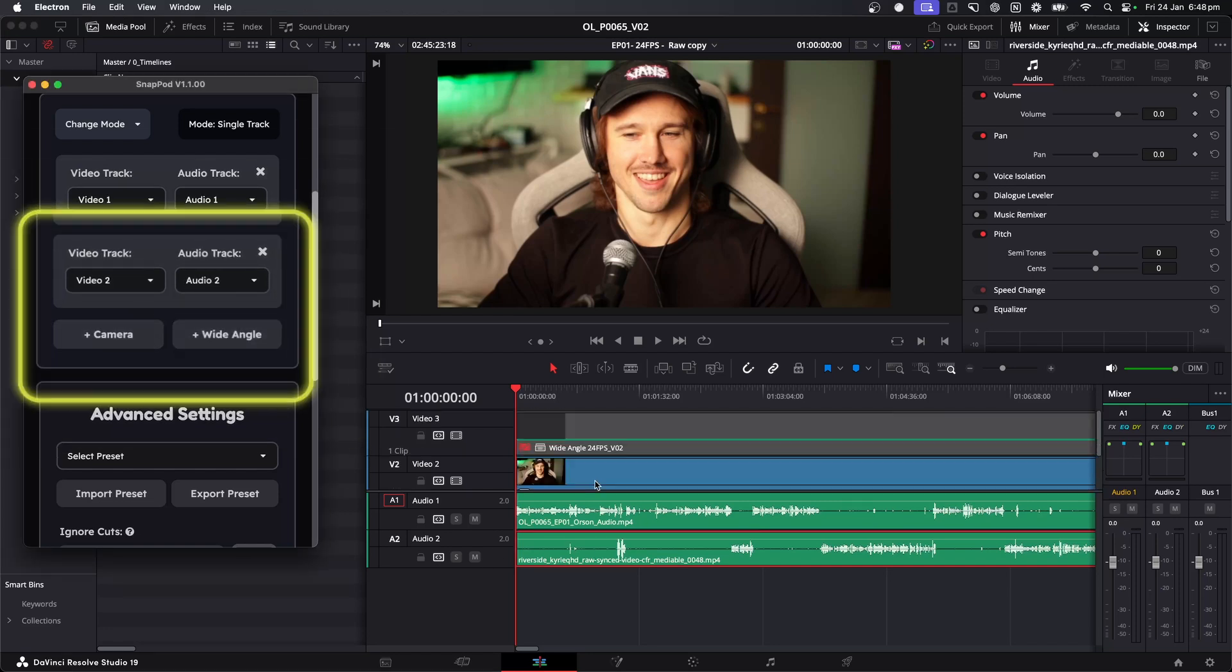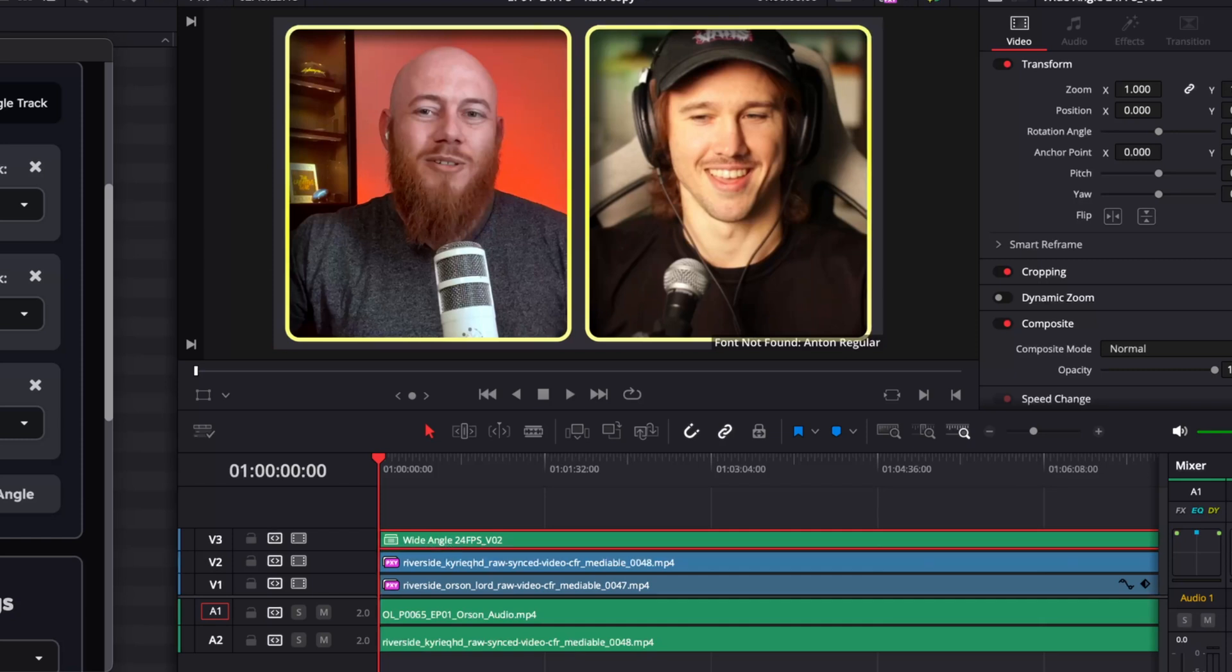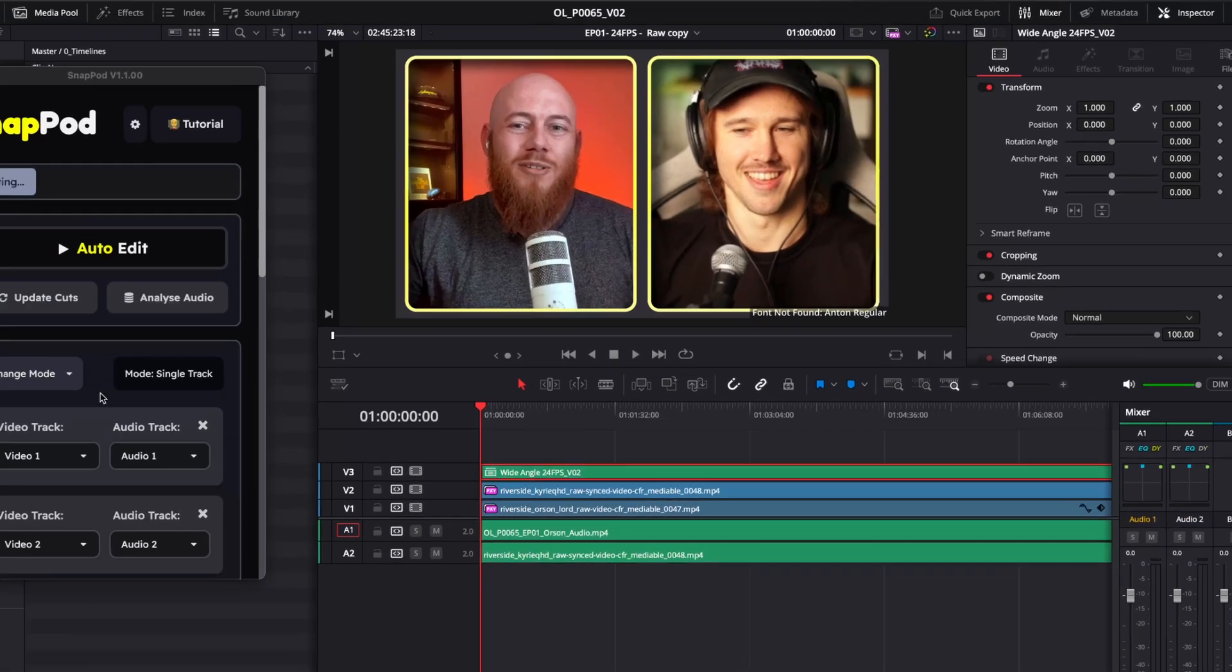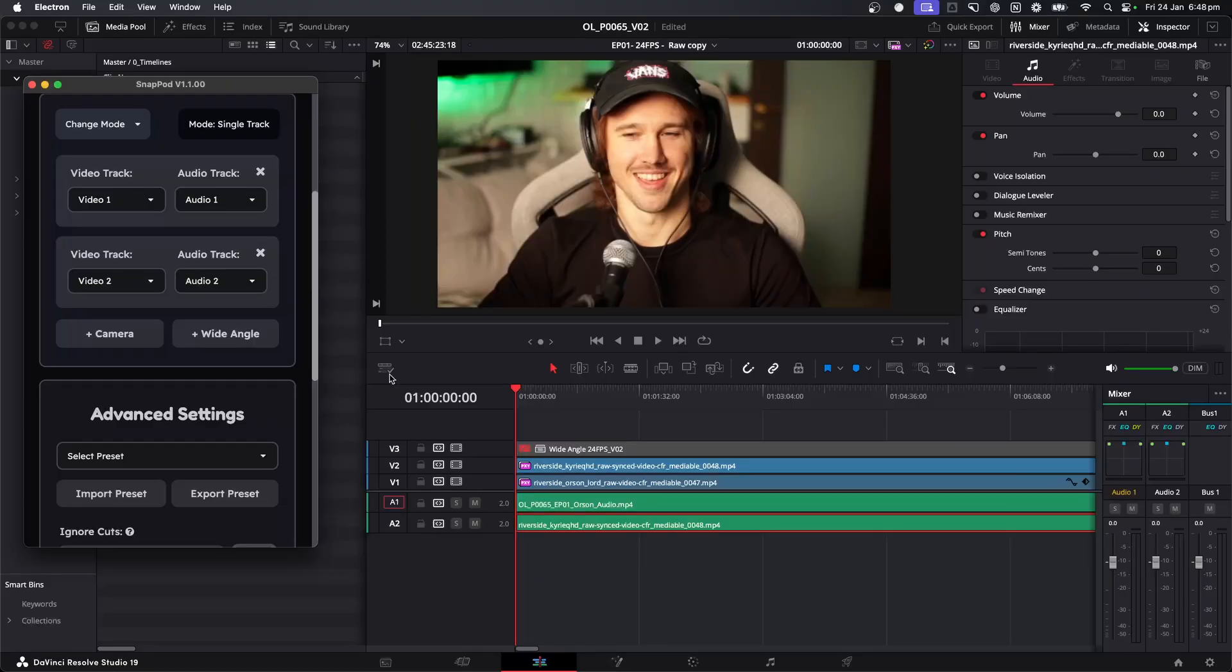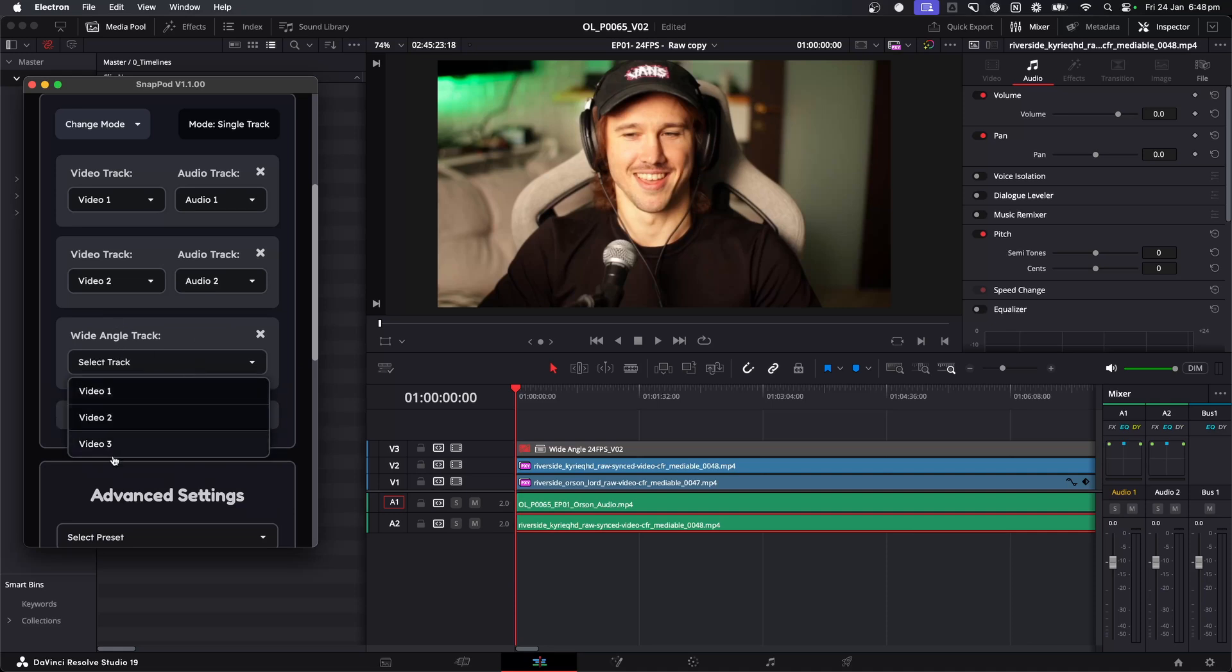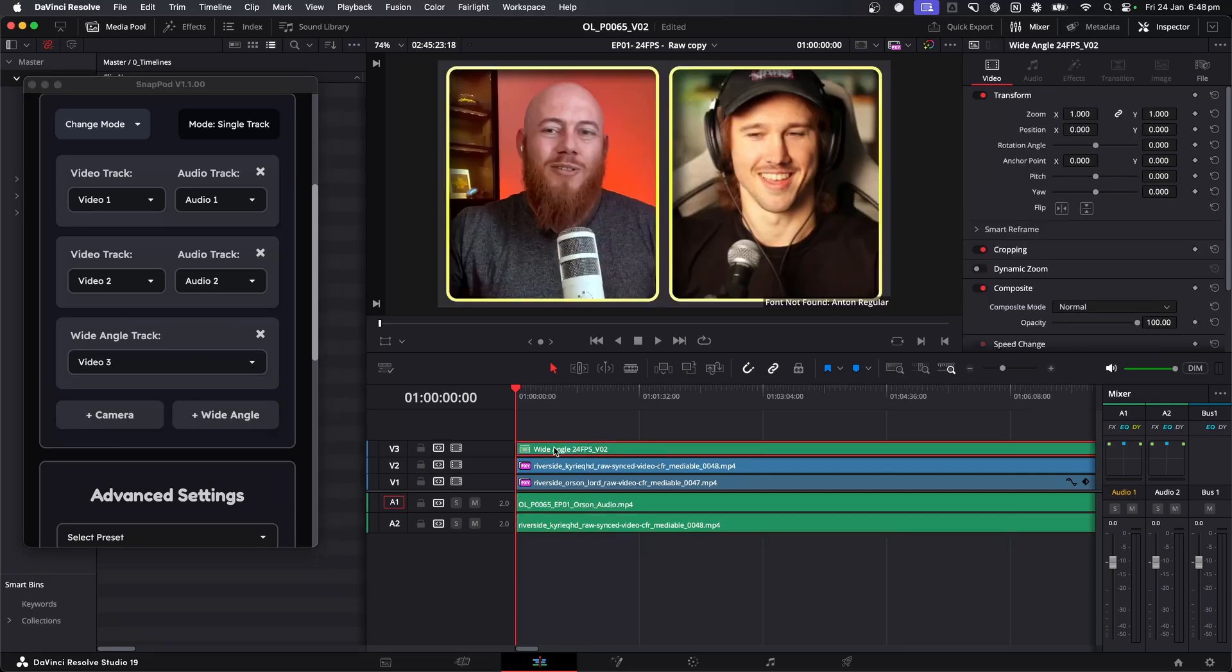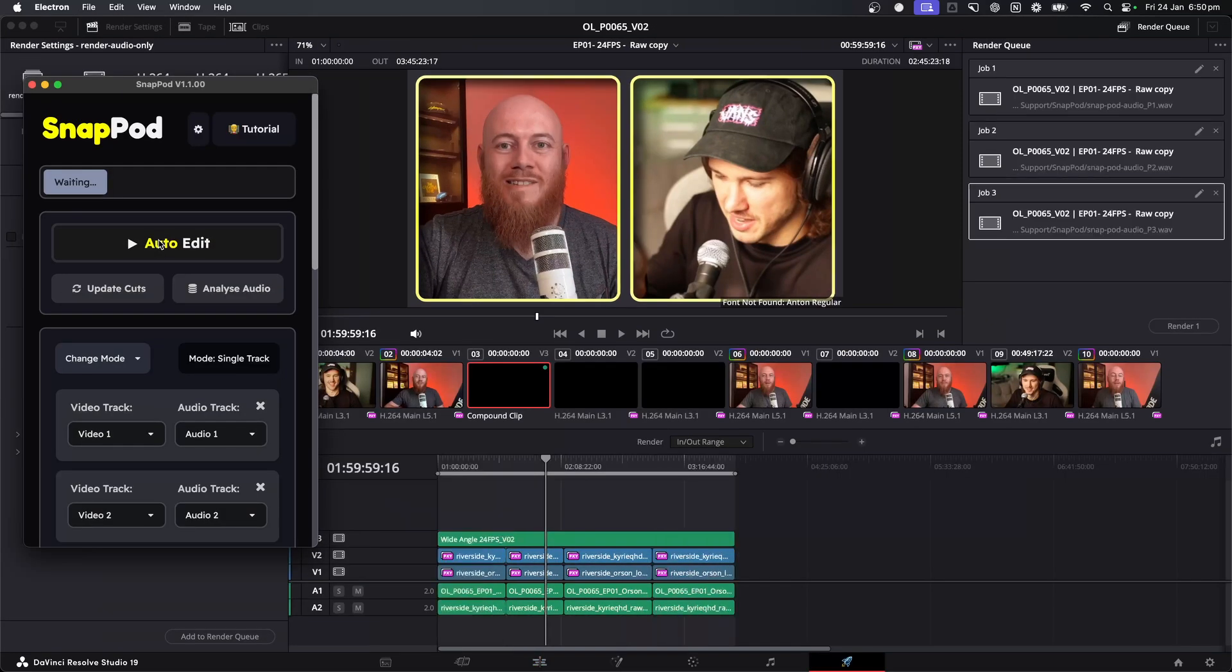And then moving on, we have the wide angles. Typically wide angles don't have any audio associated to them, so we've got an entirely different algorithm to help determine where they get placed. I'm just going to click the wide angle instead of the camera and then choose video three, which is where the wide angle is placed. Once you've done this, we can actually just go ahead and hit auto edit.